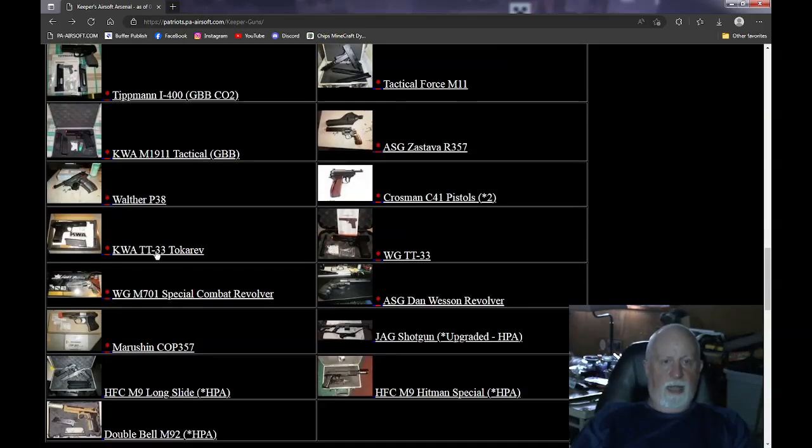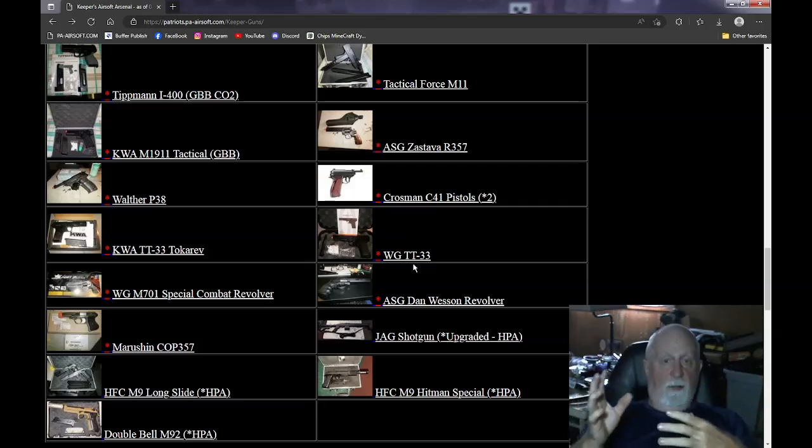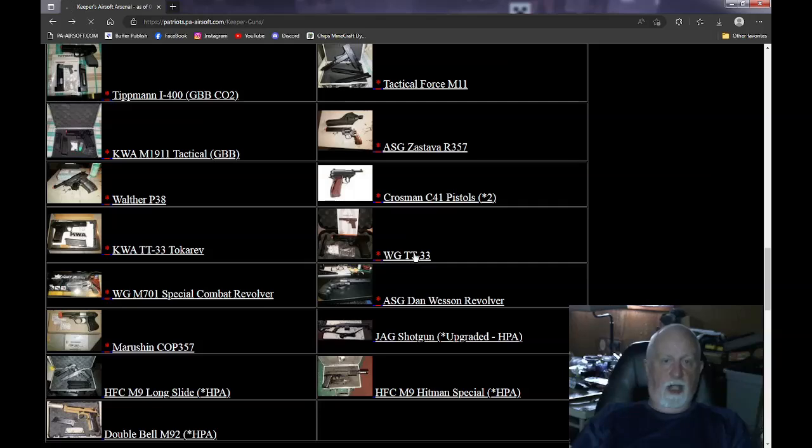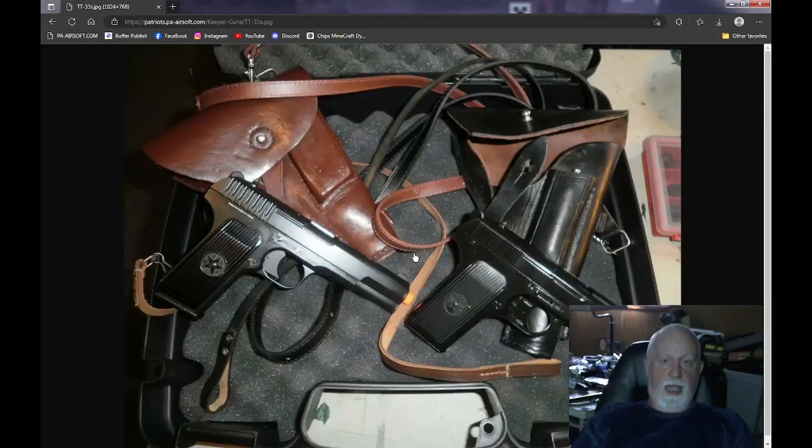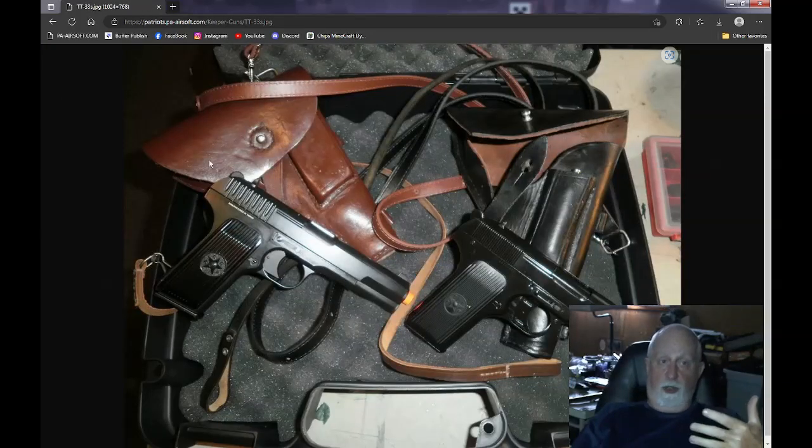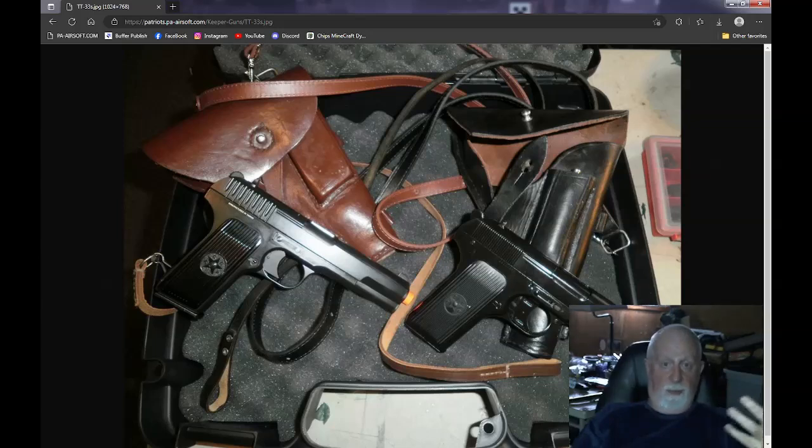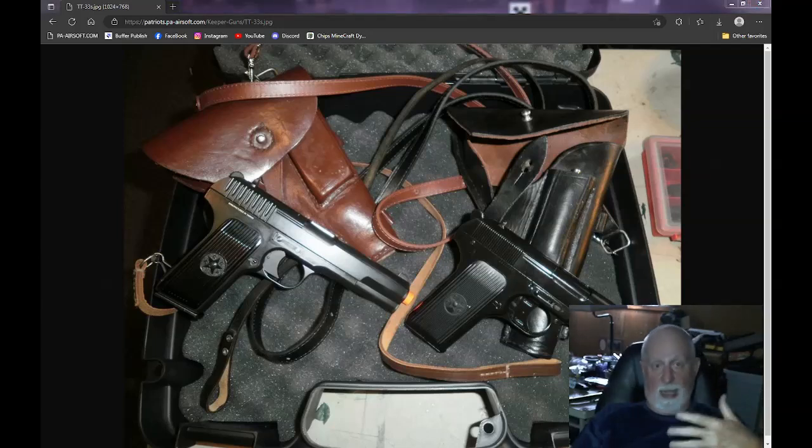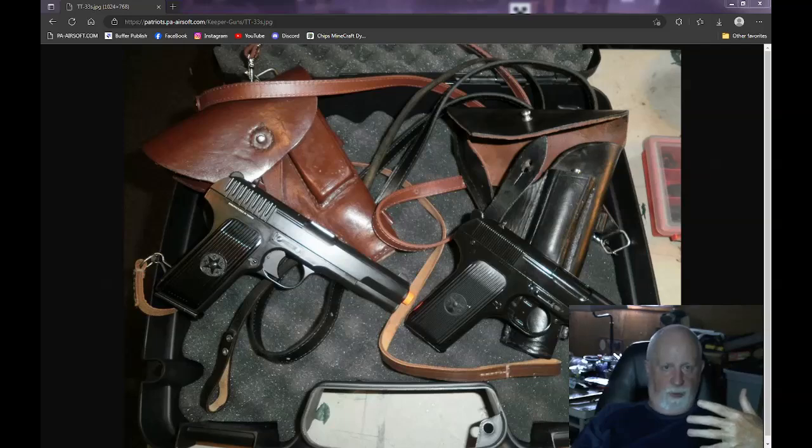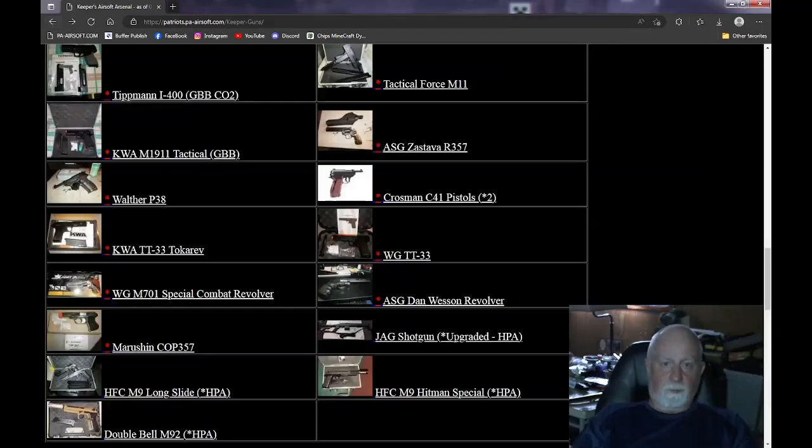The KWA TT33 and the WE TT33. Interchangeable gas mags. Work like a champ. I have holsters and everything for these. When you look at it, this is the holsters that I have for them. They're real TT33 holsters. So I actually set them all up and the mags are interchangeable. I got them in a box. I got a black one and I got a tan one.